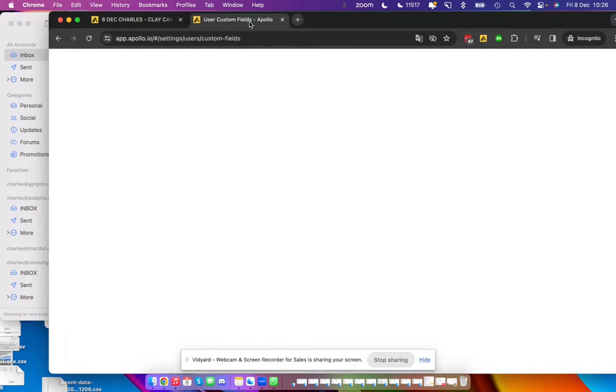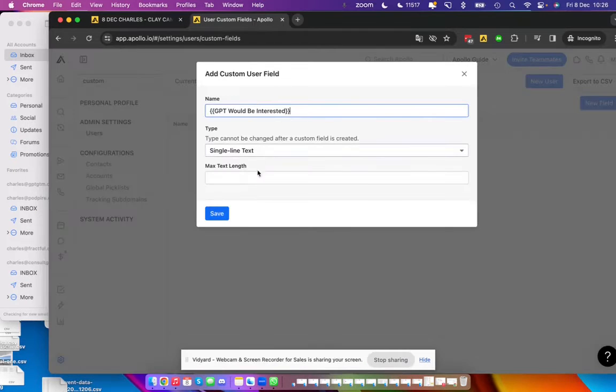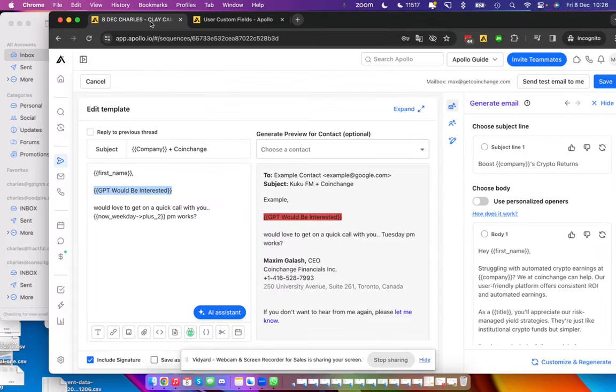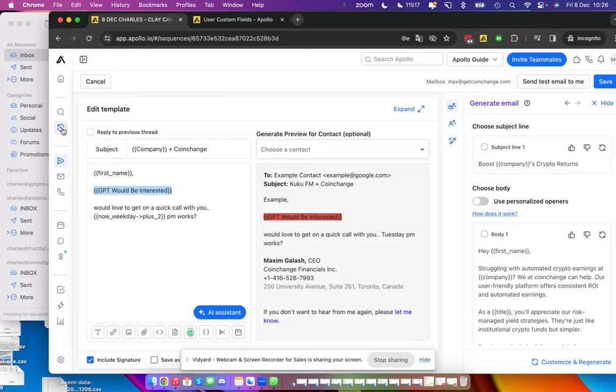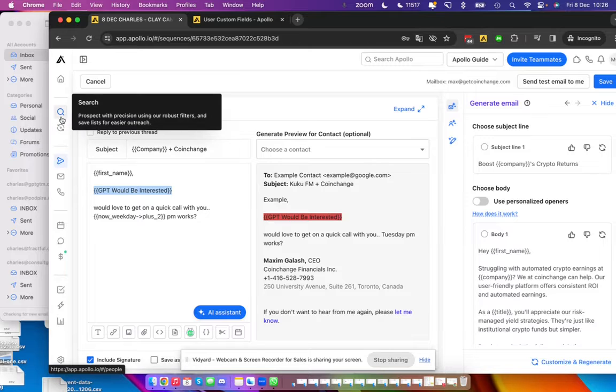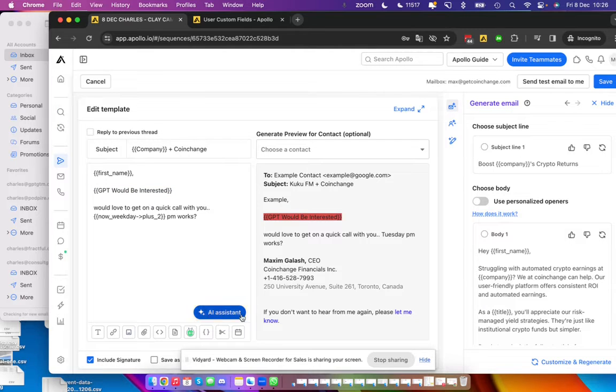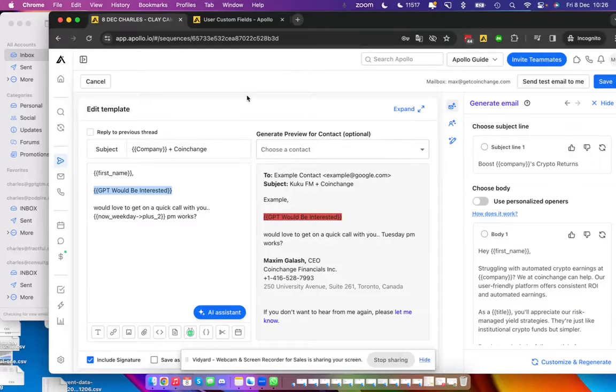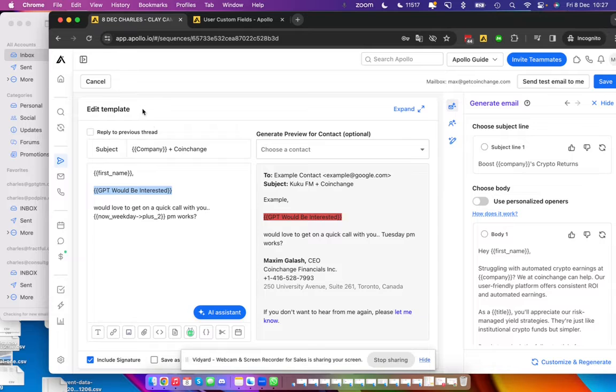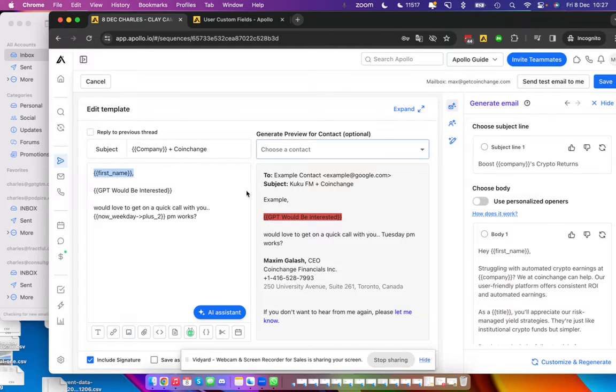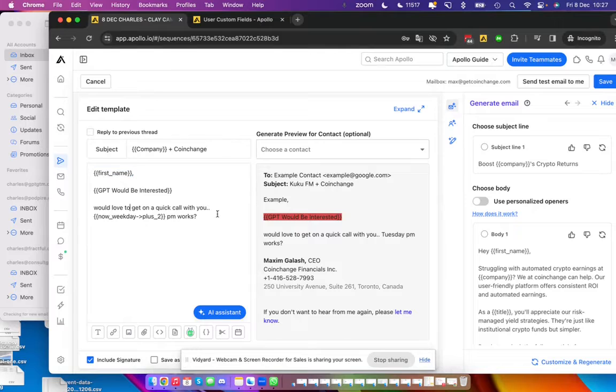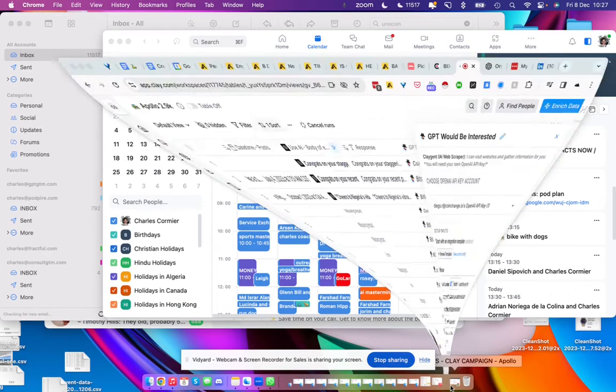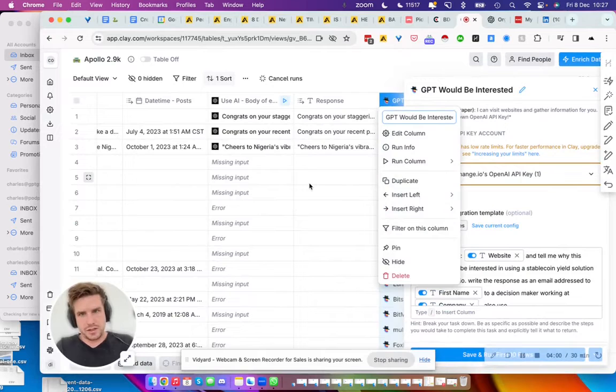GPT would be interested. You put multi-line, you save. And once you add these contacts back into Apollo, there will be the 'GPT would be interested' as the front of the header, the top of the header. It's like an Excel sheet, right? And every single contact will get that GPT-written line here. The first name is there, and then there's a call to action. And then the goal was for GPT to write the body, which it did.